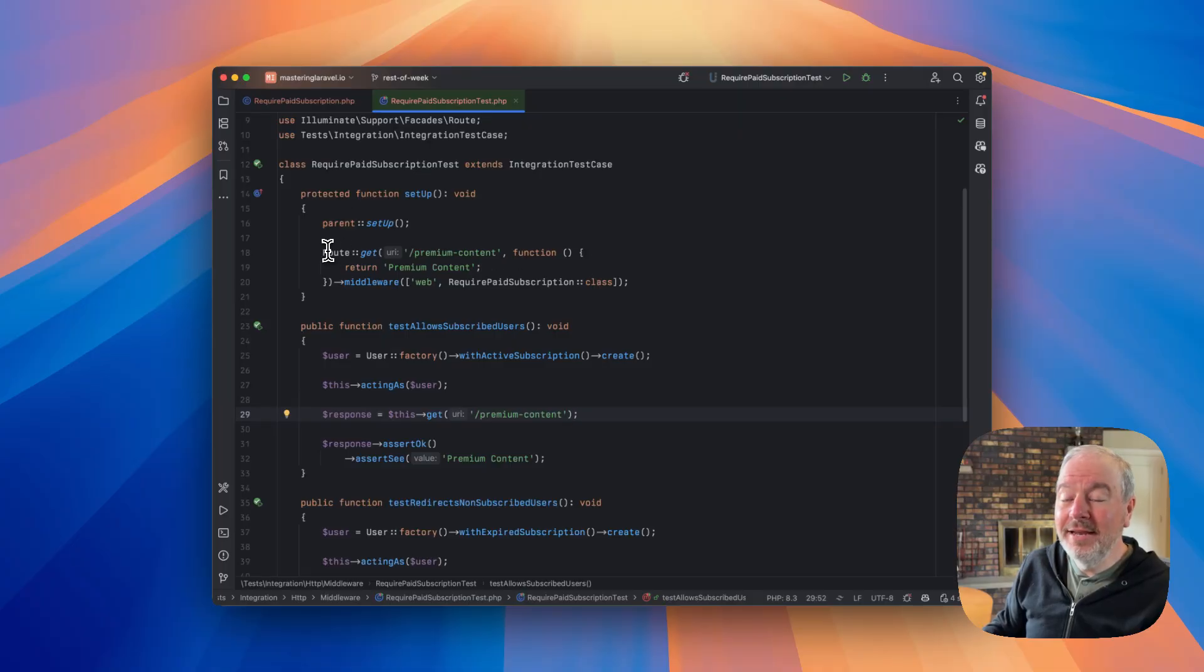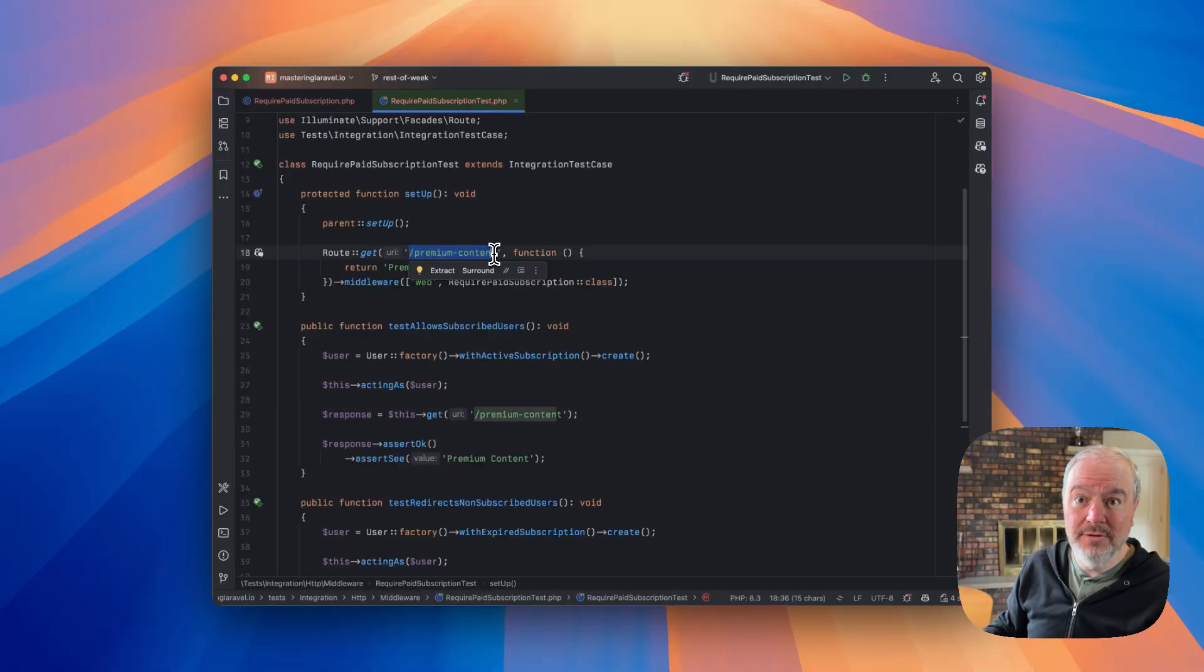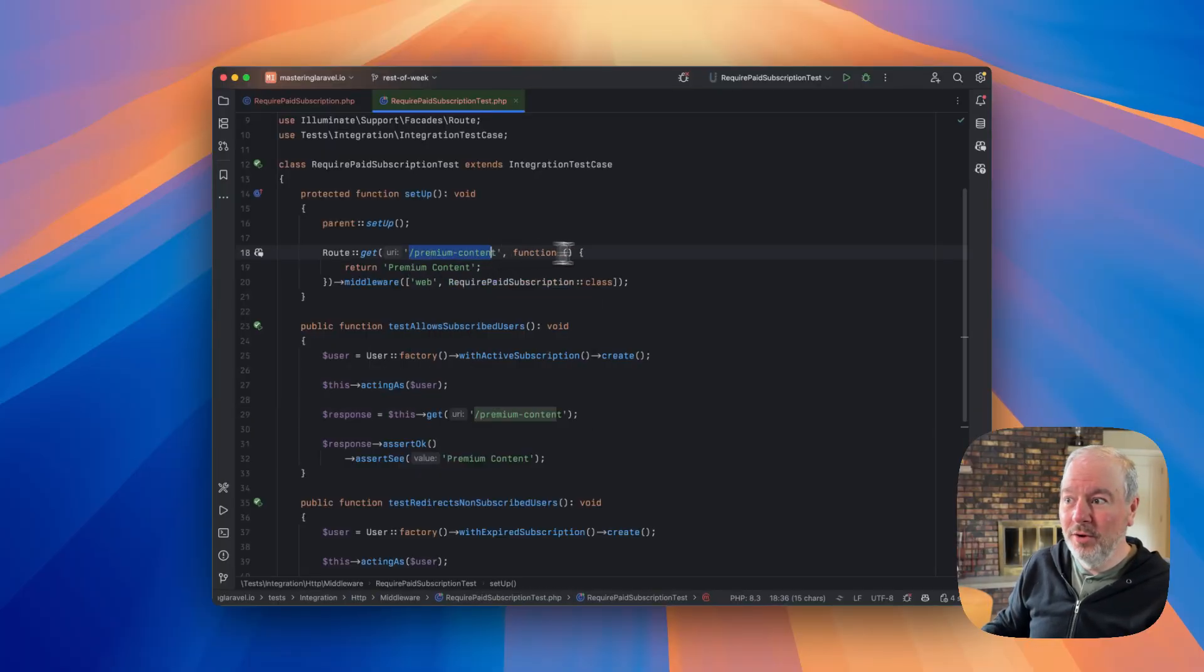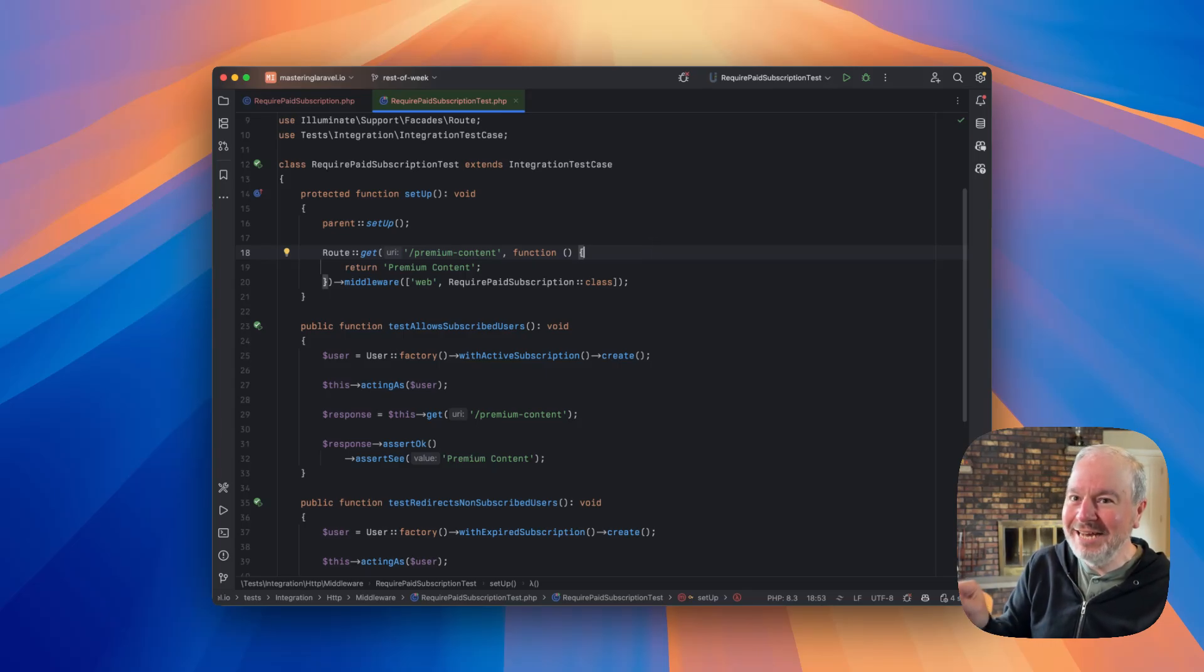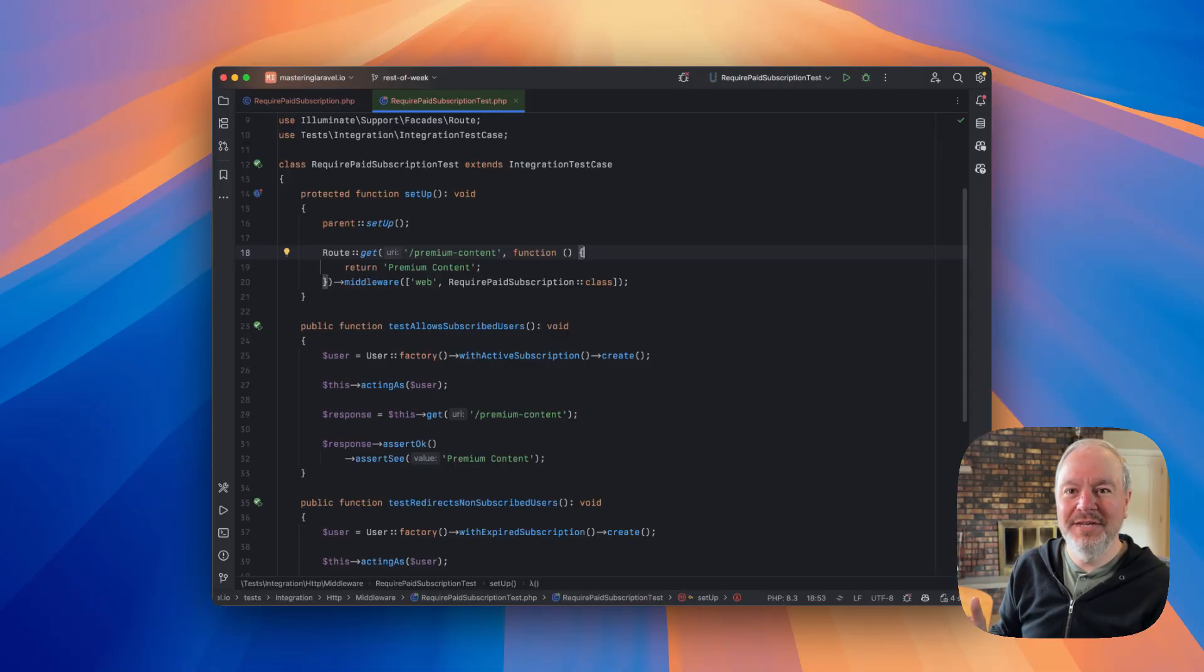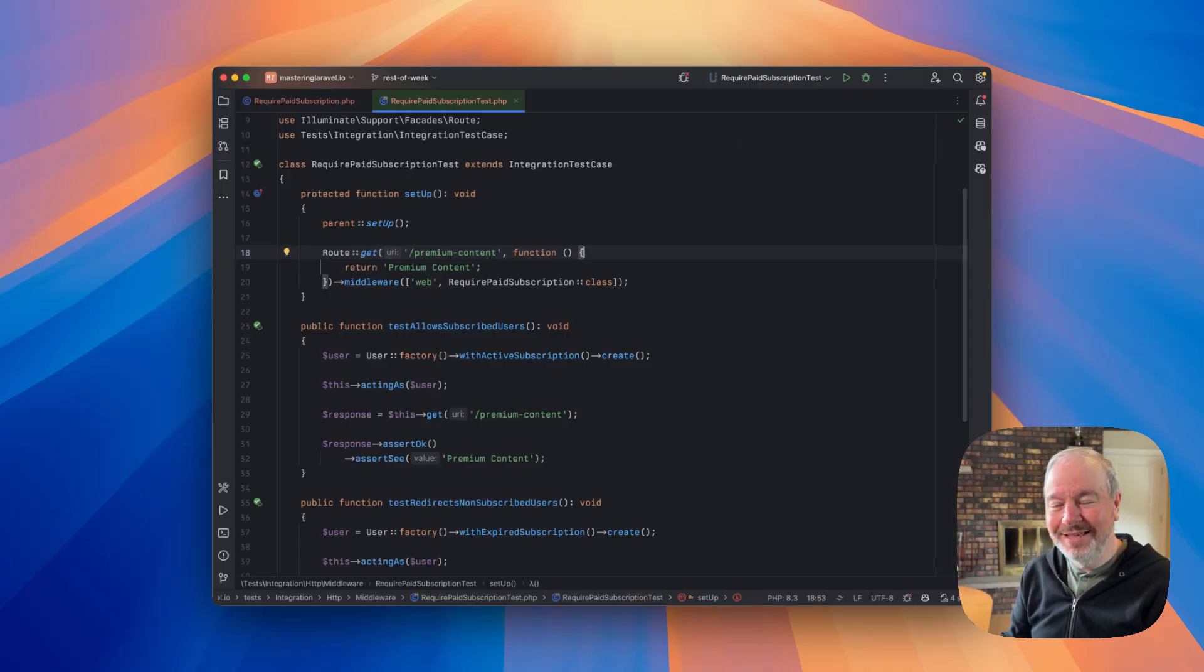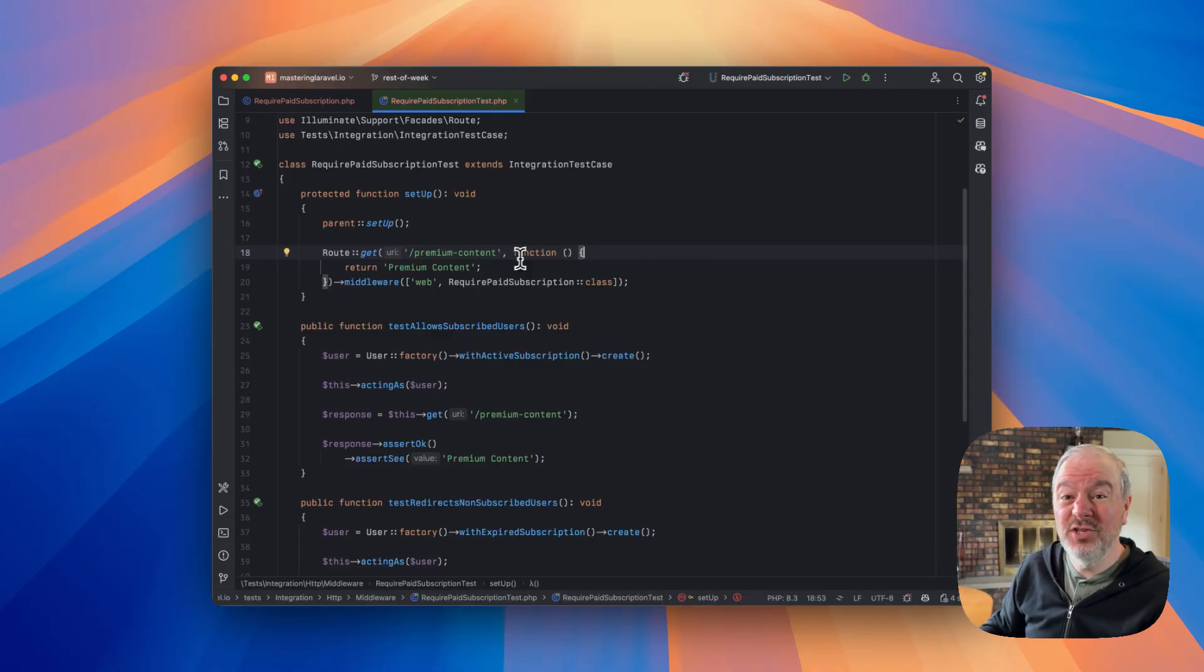And so in the setup for this test suite, I'm essentially dynamically registering a dummy route. So I have to give it a URL. And because of the way Laravel routing works, I can't actually dynamically register a named route in here. I tried, it does not work. And it's probably not worth the effort to even try to figure it out because it gets into the inner workings of how those named routes are built, when this all happens in the lifecycle of a test request. Anyways, it's kind of outside the scope of what I want to talk about here.